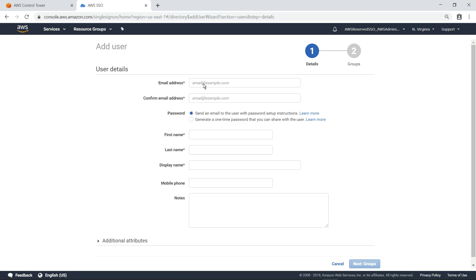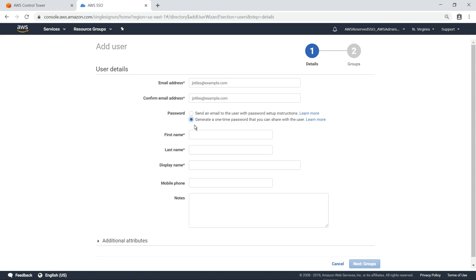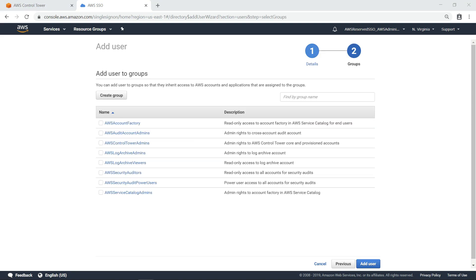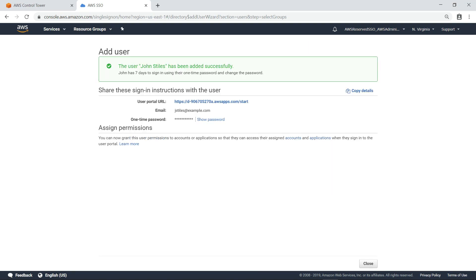Now fill in some basic information about this user. For the purposes of this video, let's choose the option to generate a one-time password to share with the user. You can also add the user to groups so that they inherit access to AWS accounts and applications assigned to those groups. Let's select the pre-configured group AWS Security Auditors, which provides read-only access to all accounts. The new user account has been created. You can copy the sign-in details to share with the user.